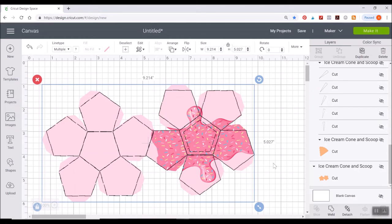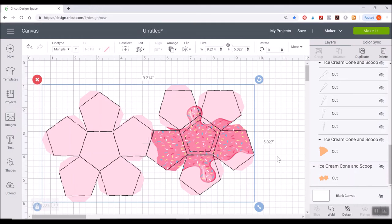It's going to print it out minus the score lines and the perforation lines. And then once we load it into our Cricut it's going to ask you to score first usually then perforate. Switch your perforation tool in and then switch in your fine point blade to actually cut the silhouette of this out. So that's what you need to do for that.